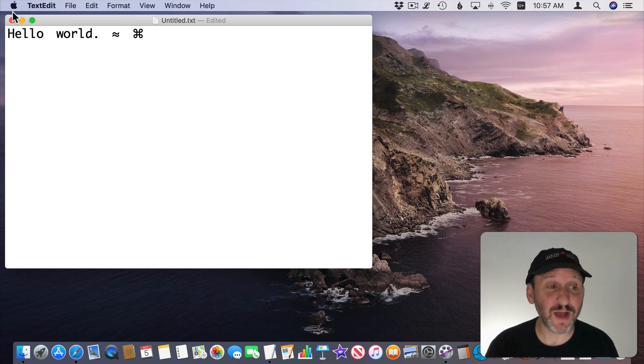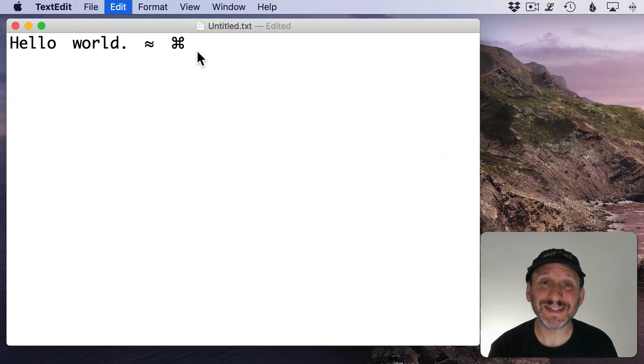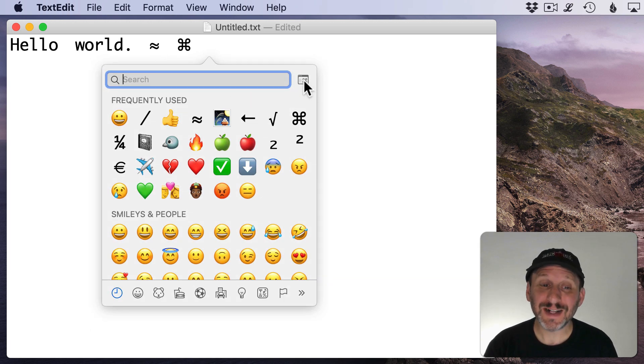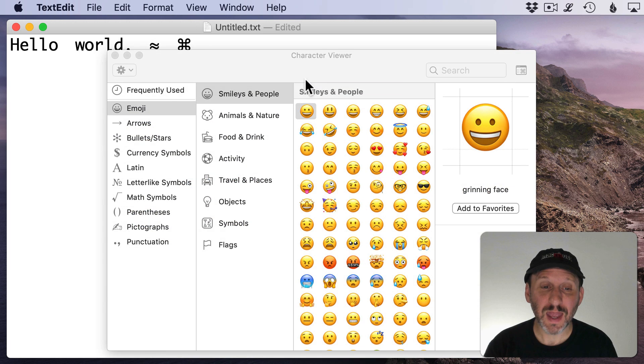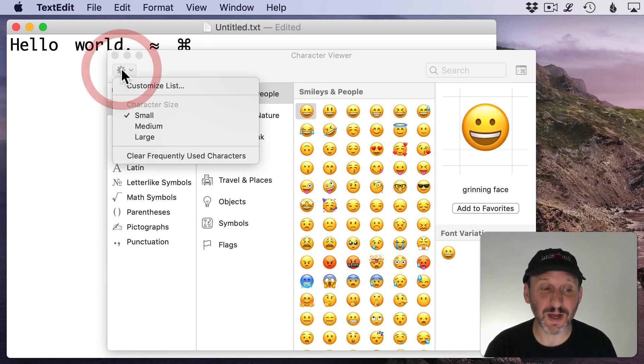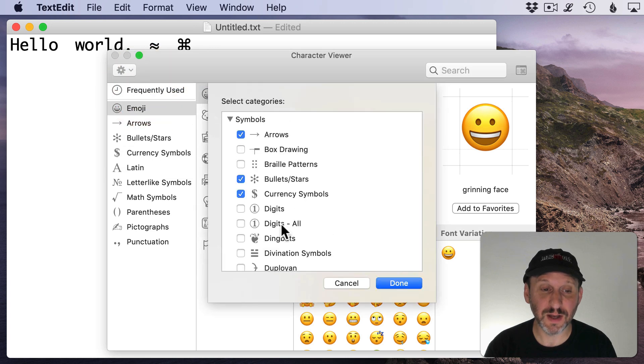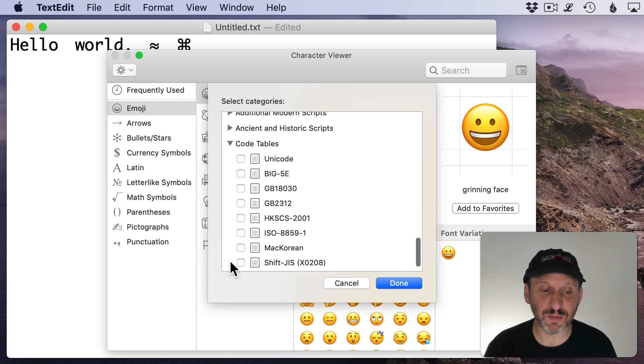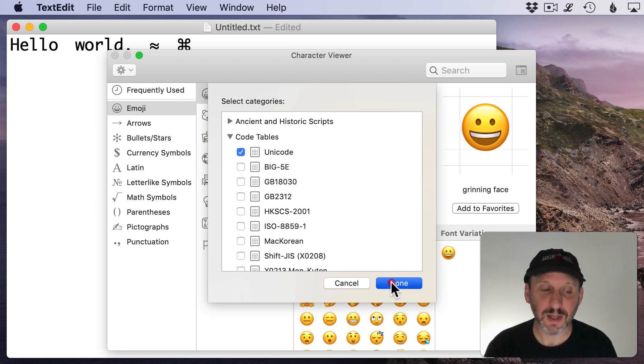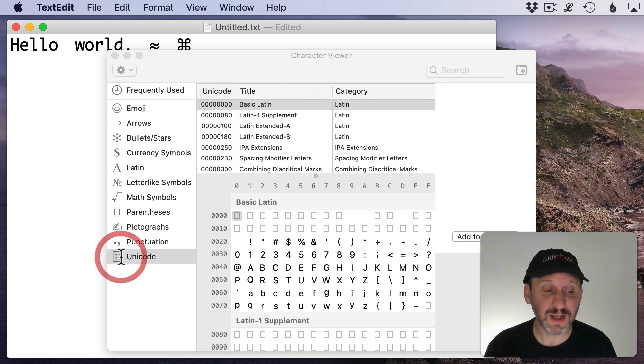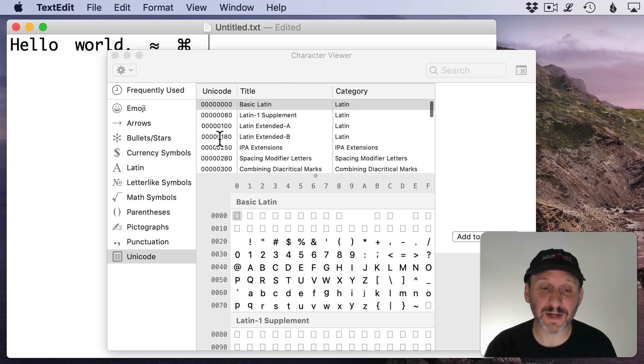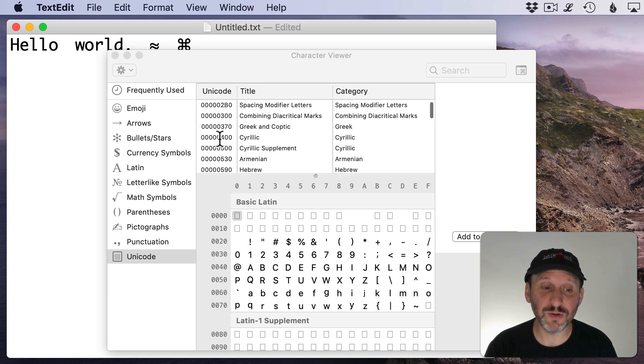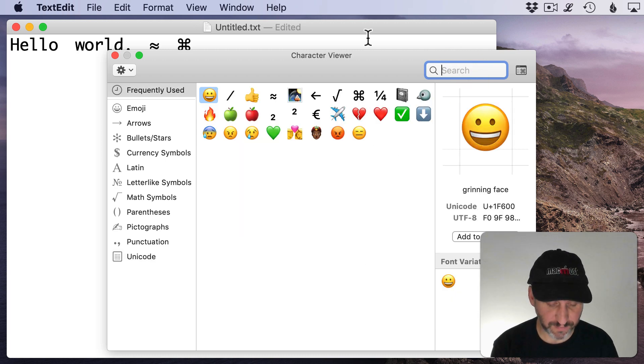Now another way for you to find special symbols is Command Control Space and bring up the character viewer. Once you're there click on this button here and that takes you to the character viewer where you can customize what appears. So go to Customize List there. Scroll to the bottom and there's Code Tables. Open that up and then click on Unicode. Done. You'll see Unicode here. Click on that and you'll be able to actually browse all the different Unicode characters and also search for them.